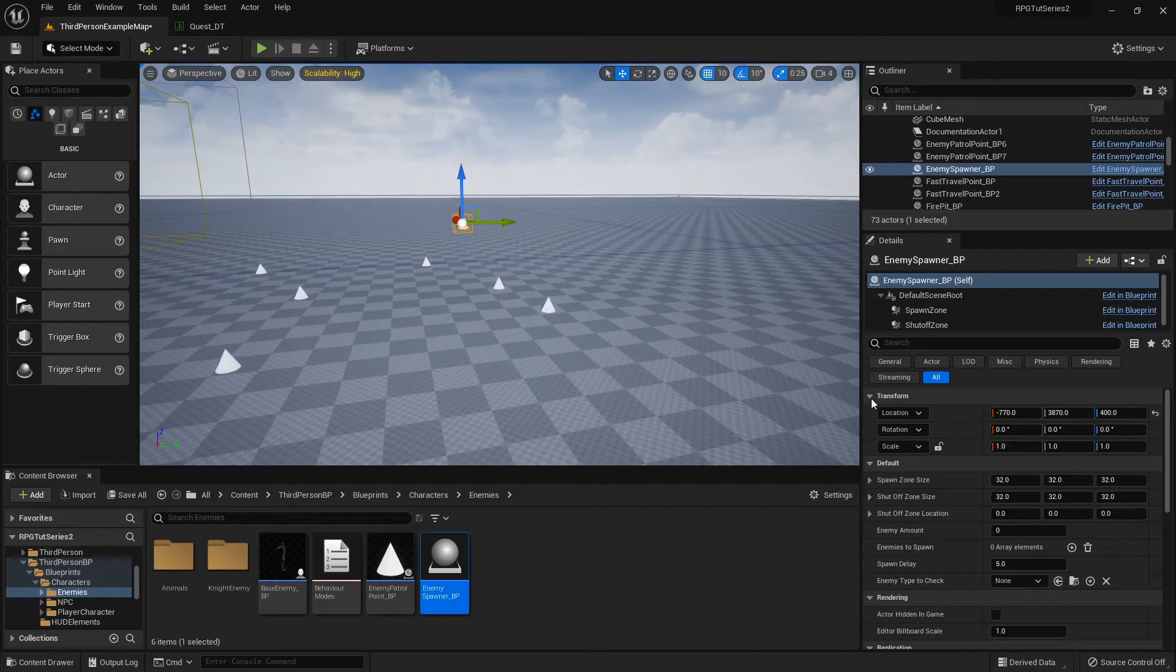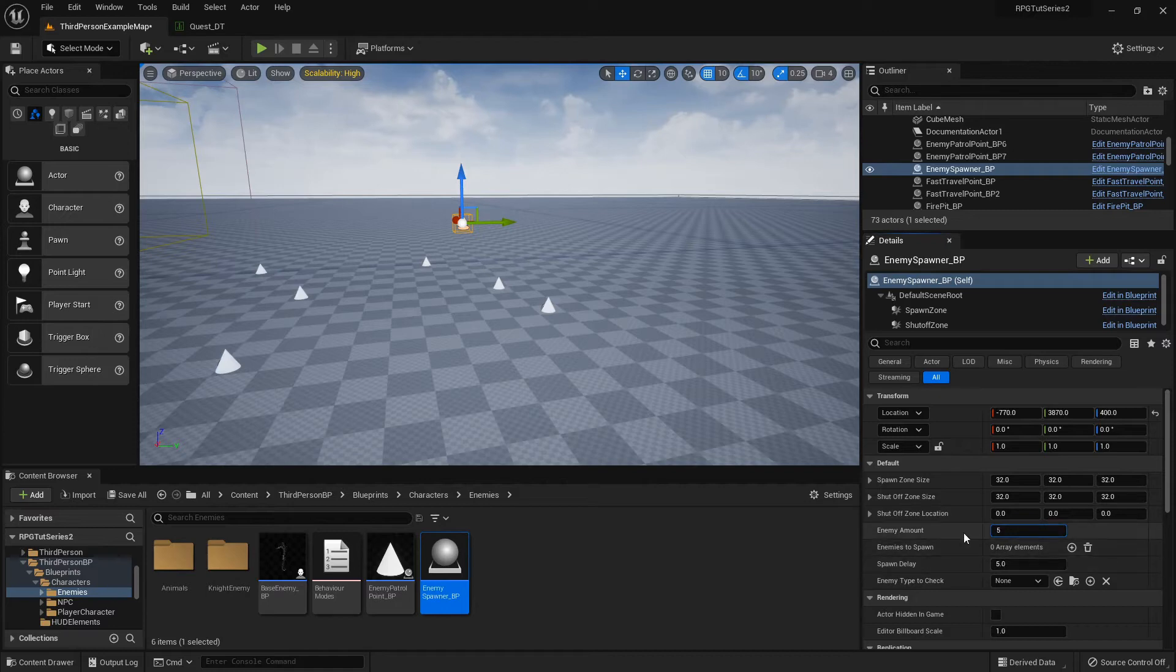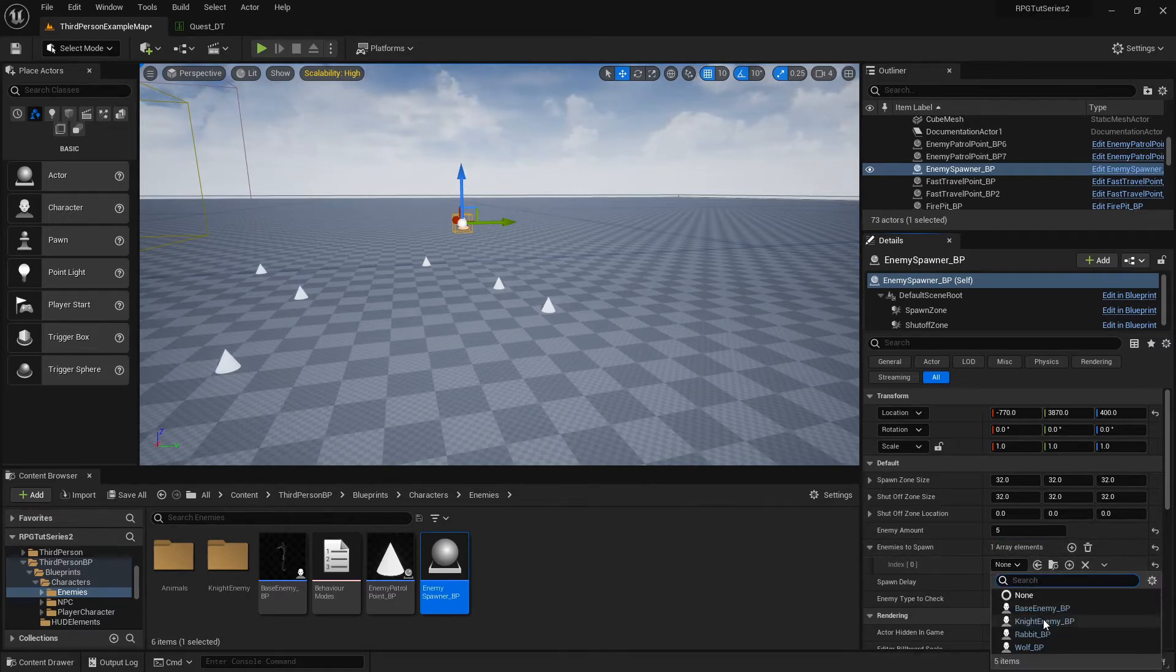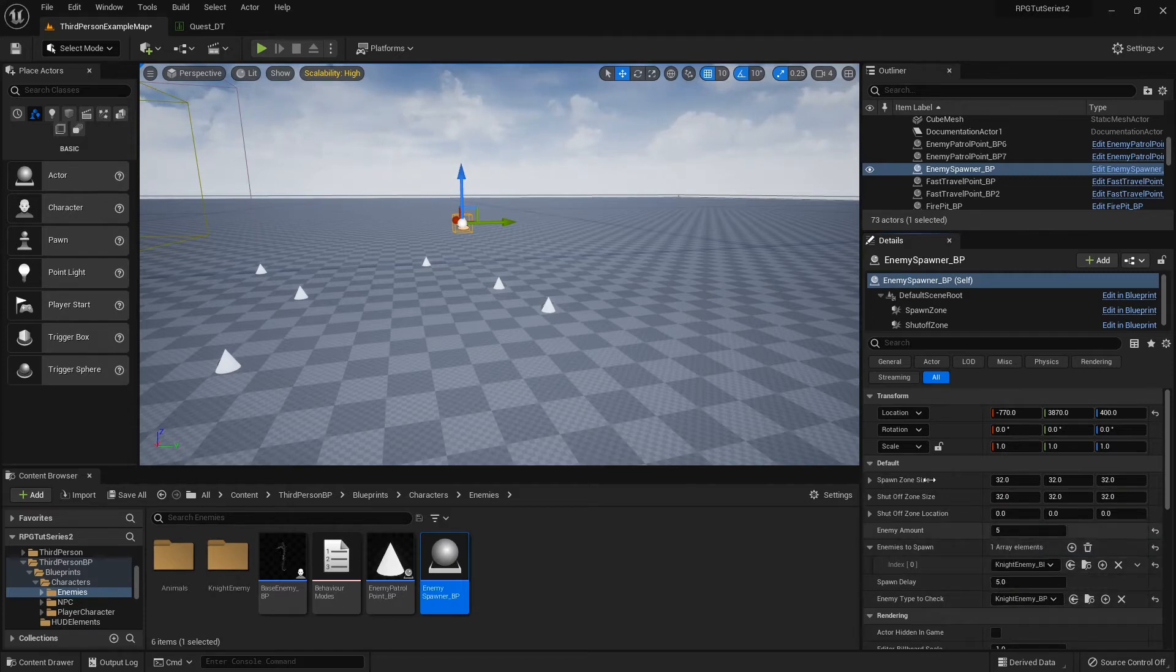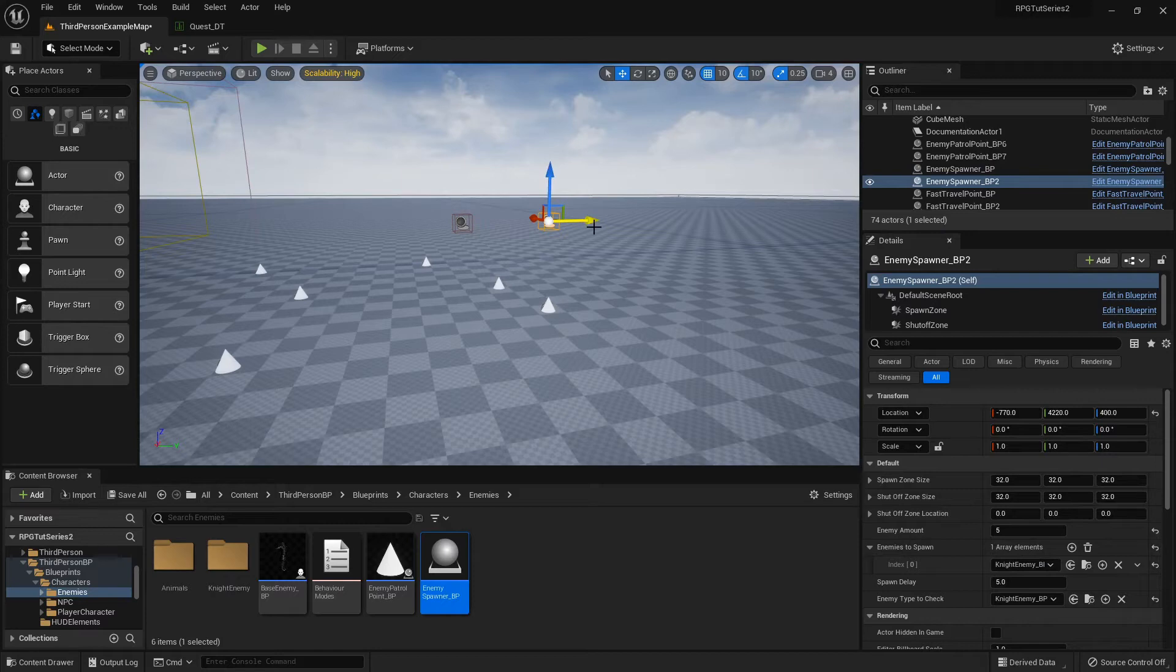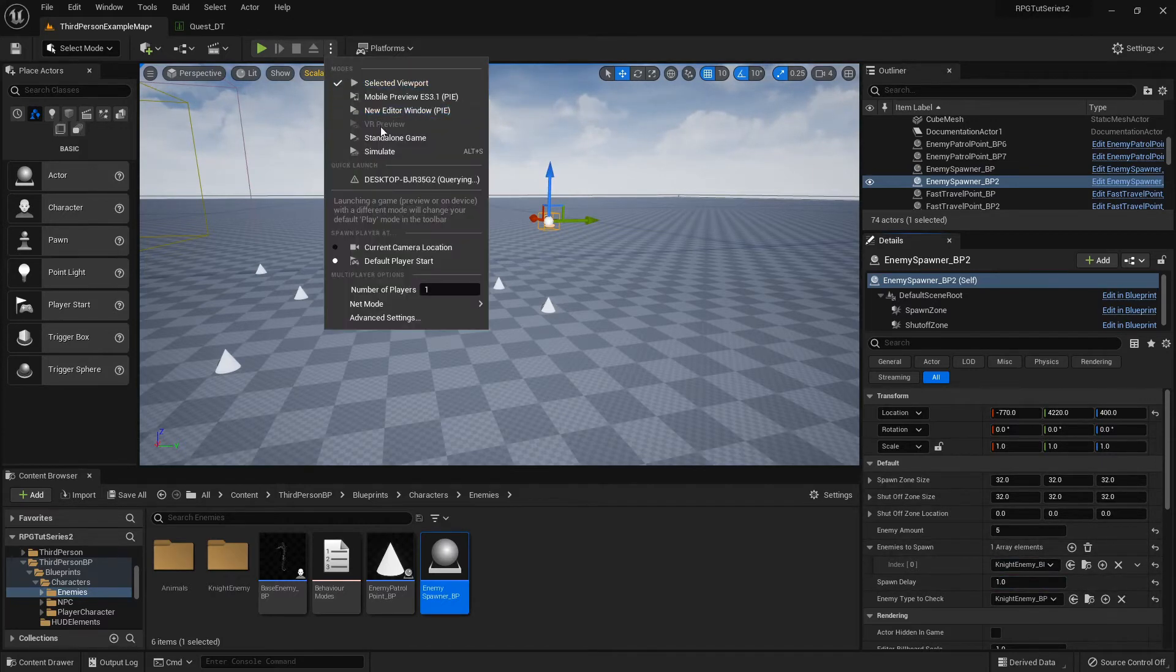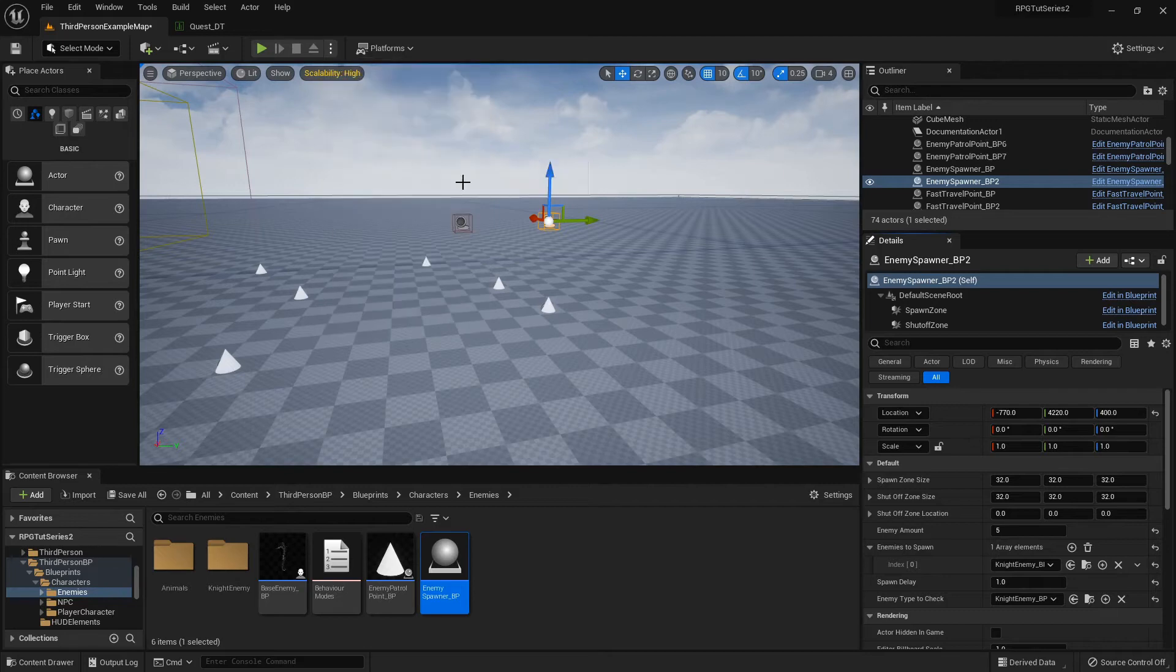So apparently if you had two of them with the same enemy spawner it would mess with each other. But I'm going to save five of those. I'm going to make it spawn the knight. And then I'm just going to duplicate it. And the only thing I'm going to alter down is the spawn delay. And then when I simulate.